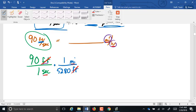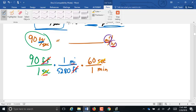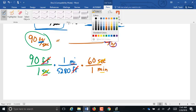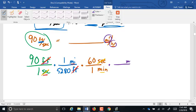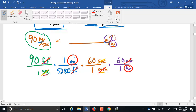We still have seconds in the denominator, and we want that denominator to be hours. The seconds are in the denominator, so we put seconds in the numerator so those will cross-cancel. We don't have a direct relationship from seconds to hours, but we can go from seconds to minutes: one minute equals 60 seconds. Now the seconds have cross-canceled and we have minutes on the bottom. We need to get to hours, so we have to go at least one more step. We put minutes on top so those cross-cancel, and one hour is 60 minutes. The minutes cross-cancel, leaving miles in the numerator and hours as the only unit in the denominator — which is what we want.